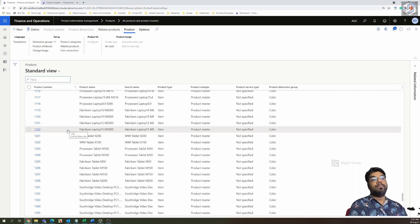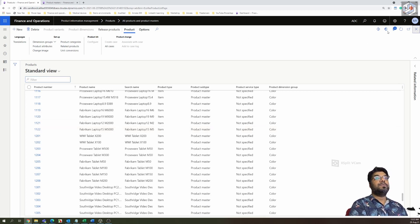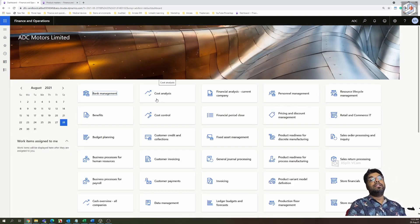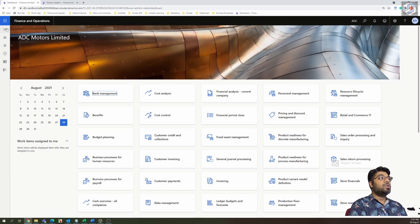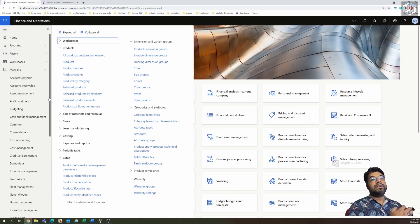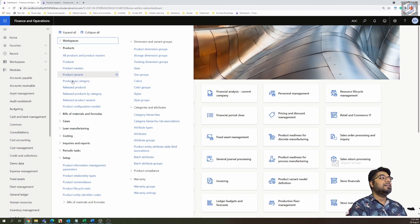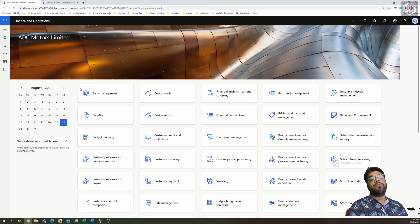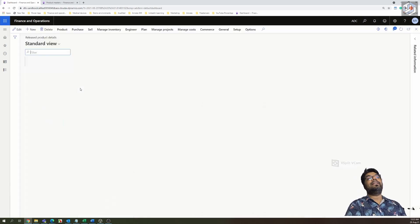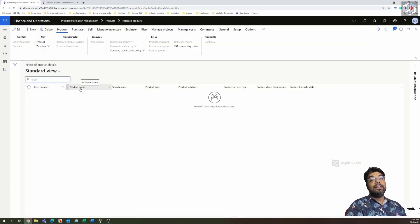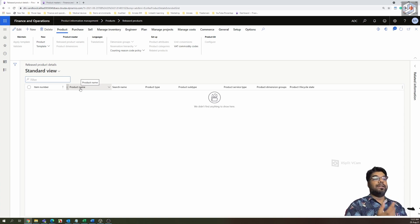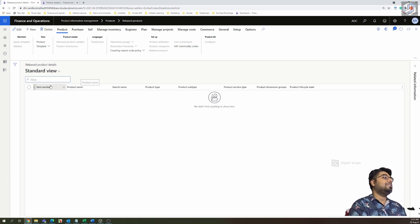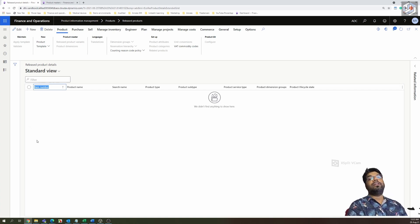These products in the Products and Product Master section are not released and cannot be used within transactions in this legal entity. In order for a product to be used in transactions, it needs to be in the Released Products table. The released product table displays the list of items available — item, spare part, or product all mean the same thing in the system.